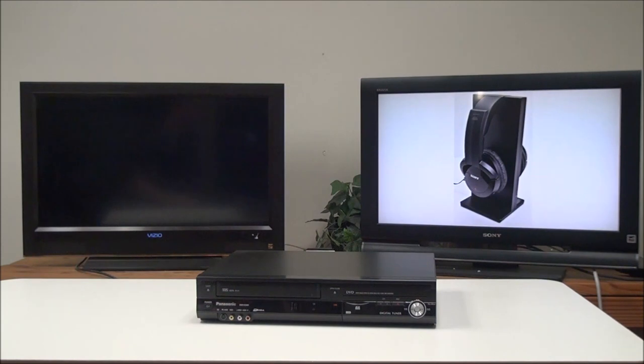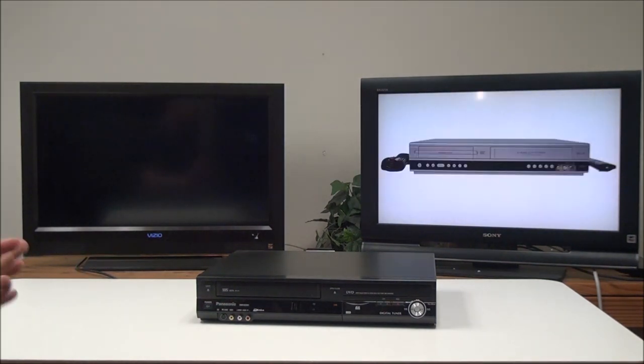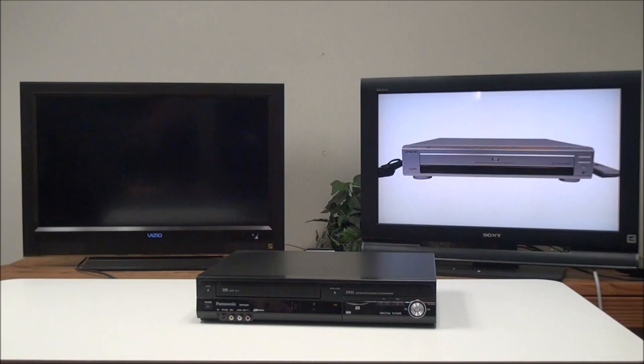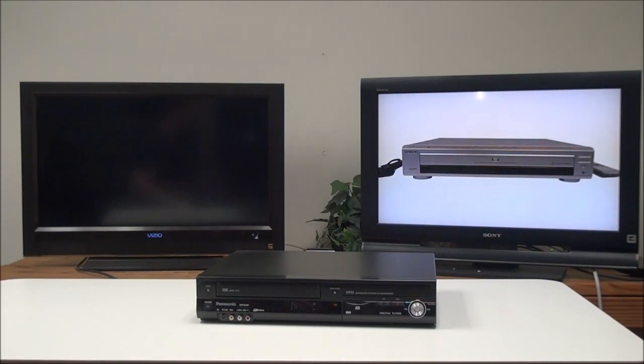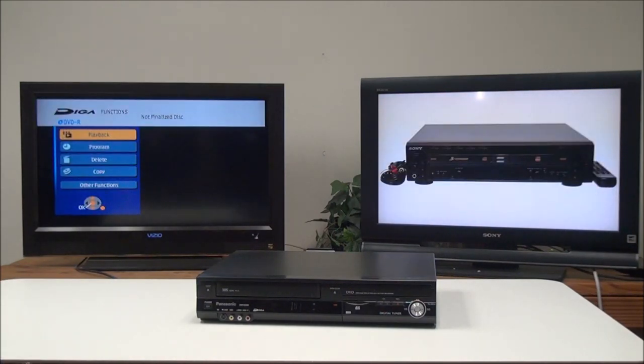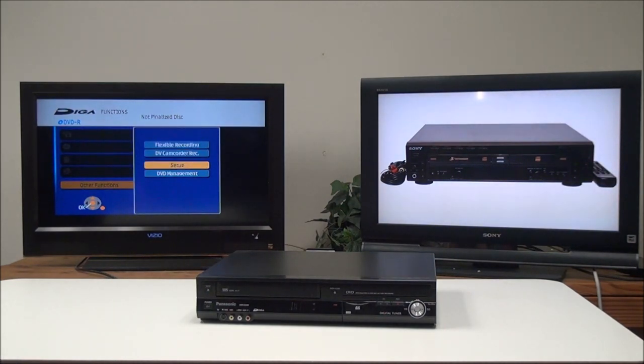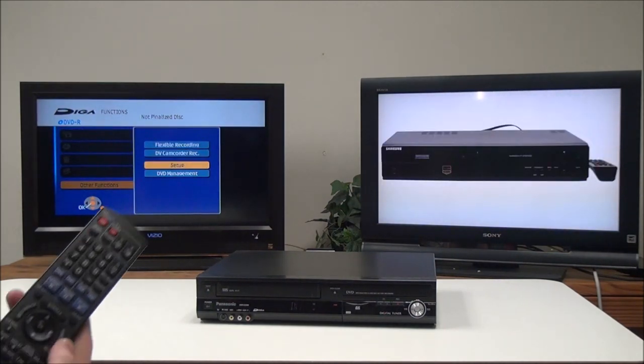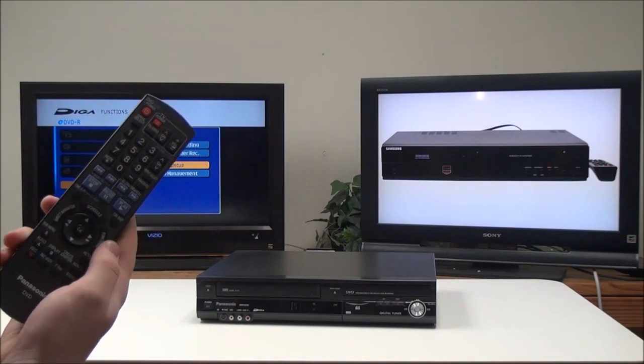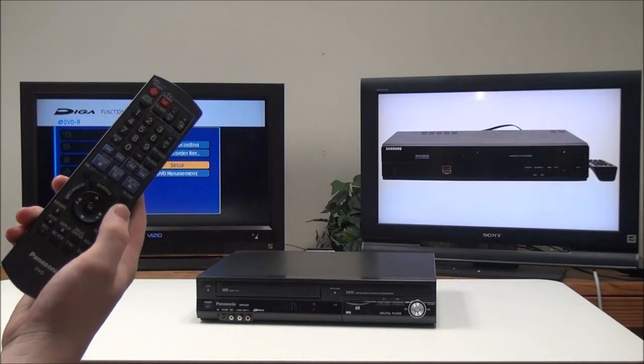Oftentimes we will have one available. Once you put the disk in, it will sometimes automatically format it. But if it doesn't, you'll have to go into the menus and format it yourself. To do that, you'll go into the setup menus using this remote.